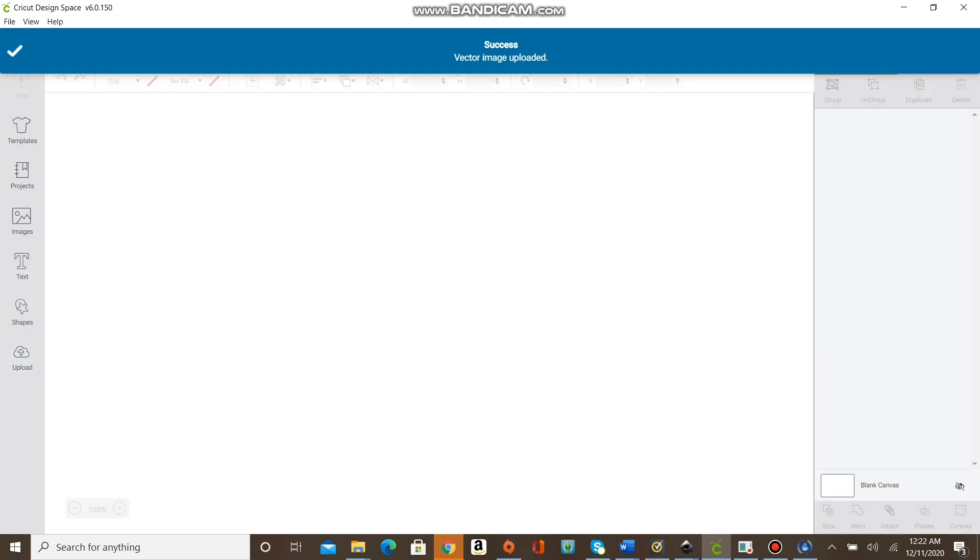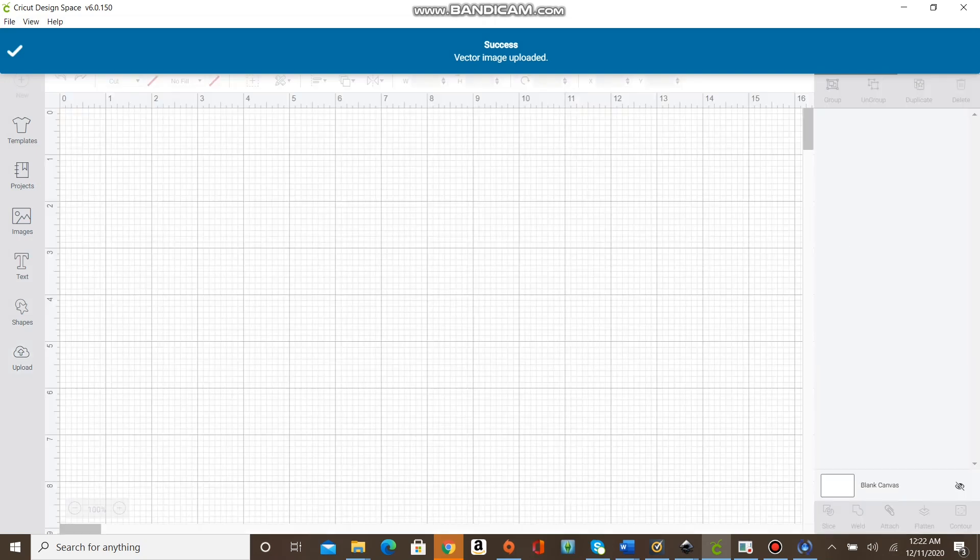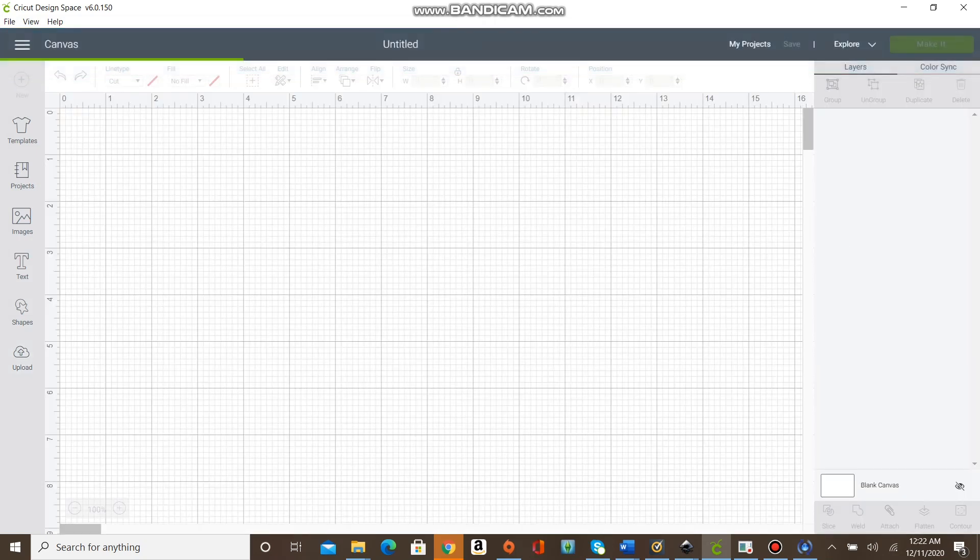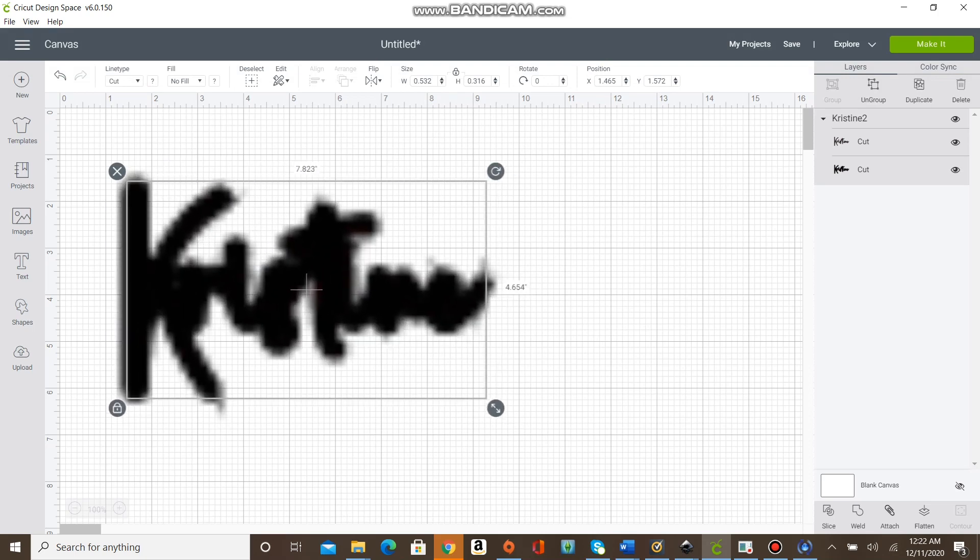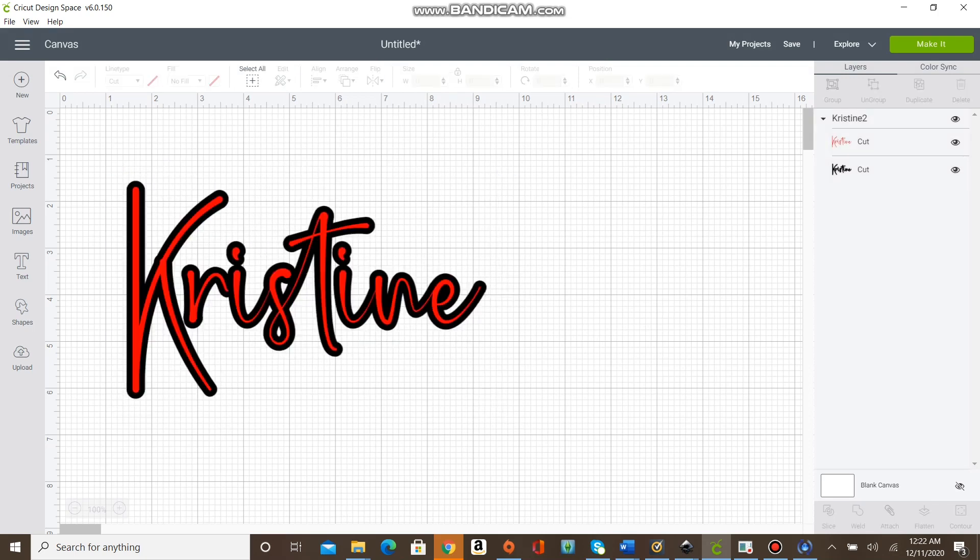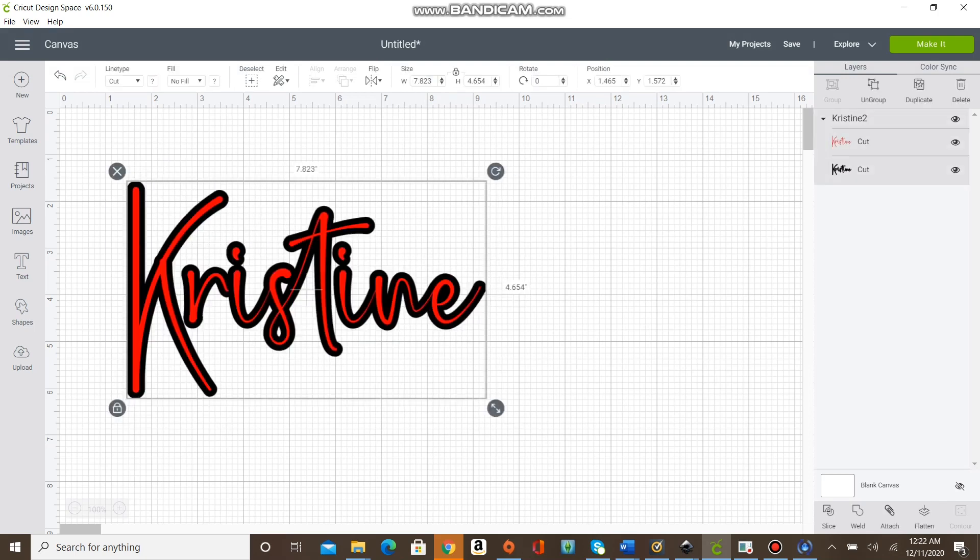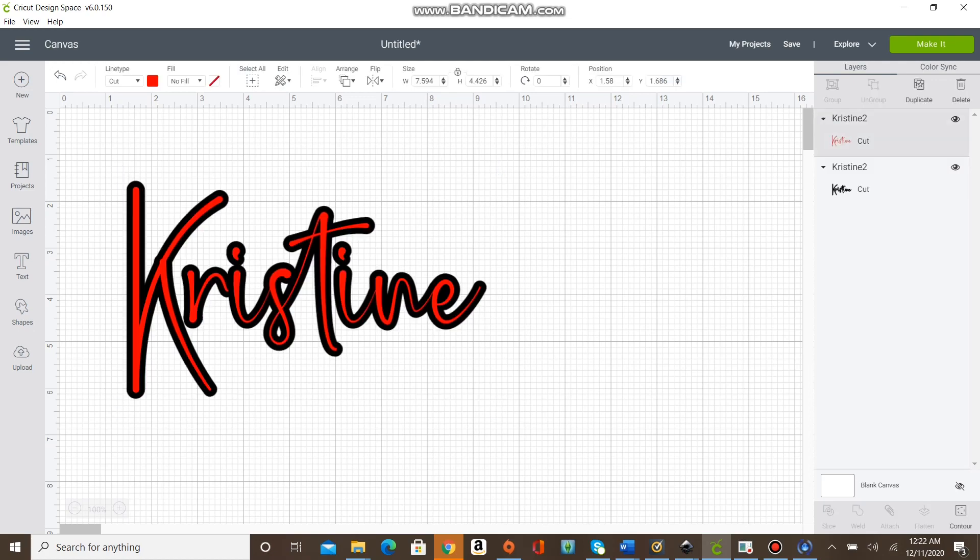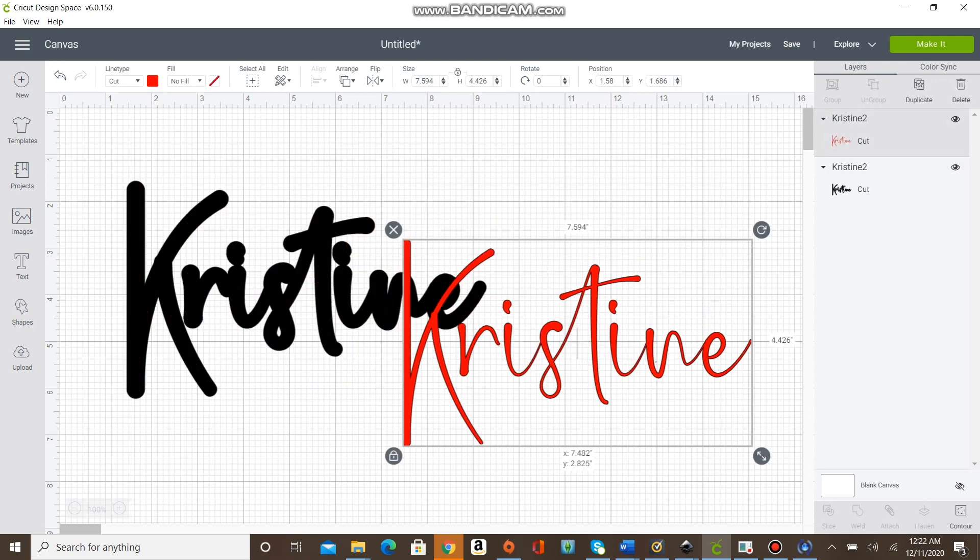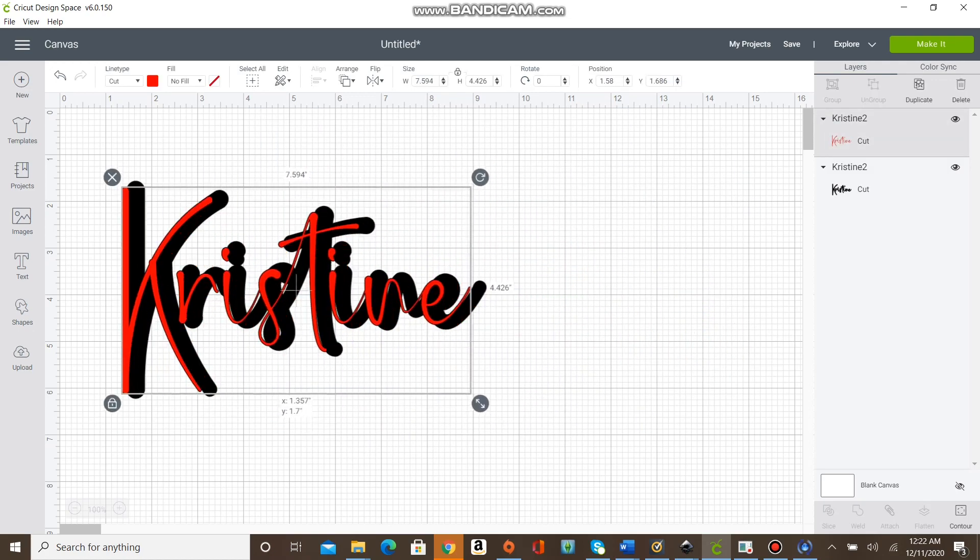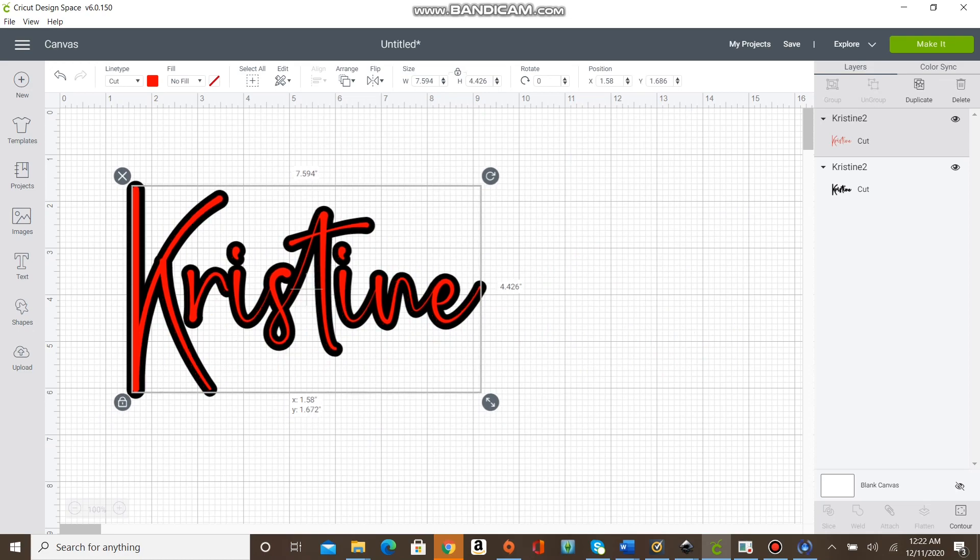Usually it comes really small, so just resize it to the size that you need for your tumbler. And there you have it! You can cut those two images out and get the beautiful offset font that you want.